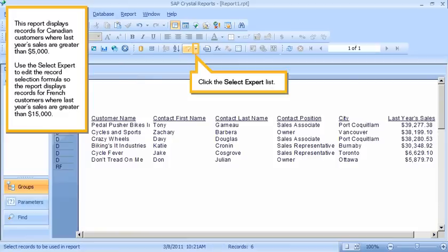This report displays records for Canadian customers where last year's sales are greater than $5,000. Use the Select Expert to edit the record selection formula so the report displays records for French customers where last year's sales are greater than $15,000.